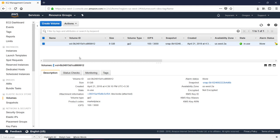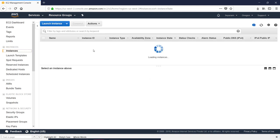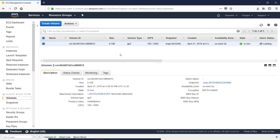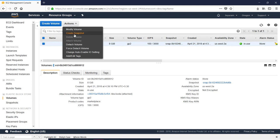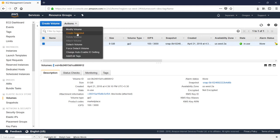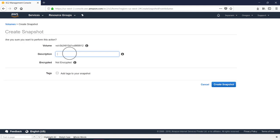Now, if you use the user instance, you can create a volume. You can see the volume on the backup. If you want to choose the volume, you can choose to create a Snapshot. If you want to choose the description, you can create it for training purposes.